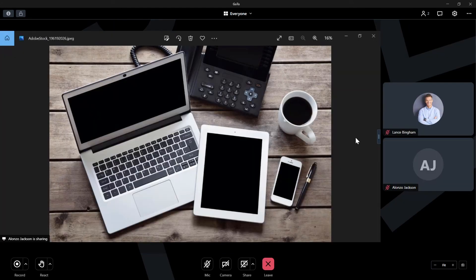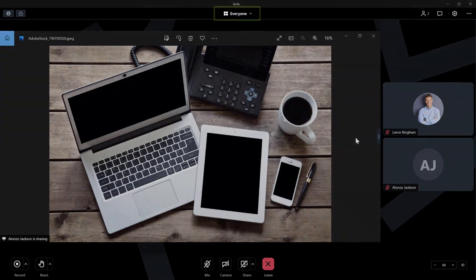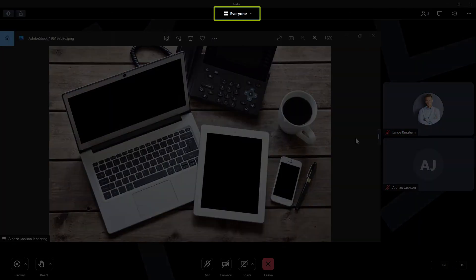Now we can see the content being shared from Alonzo's screen. As mentioned earlier, even though I'm not the presenter now, I can still click the View Options drop-down list to choose my favorite layout while someone else is sharing their screen.